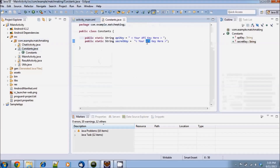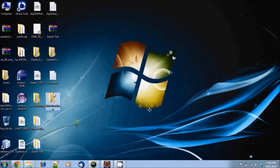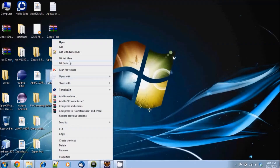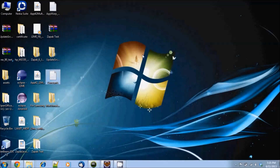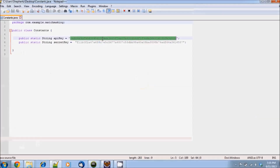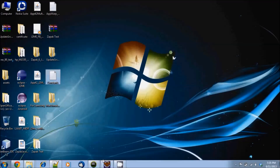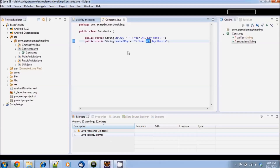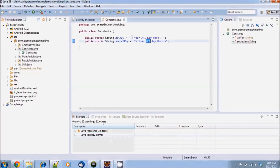I have already saved my keys on a file which I had noted down from AppHQ on my desktop. I will now copy-paste the values from there into my constants.java file in Eclipse.